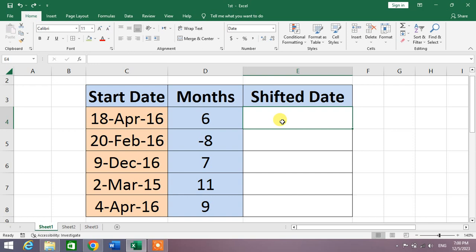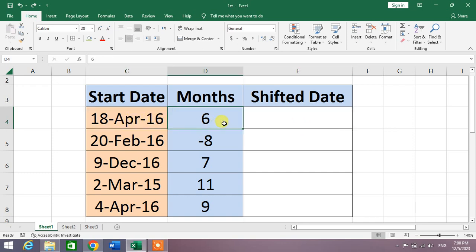You can see on your screen a sample data in which we have added some dates with the months by which we will shift our data forward or backward, and then the shifted date column.